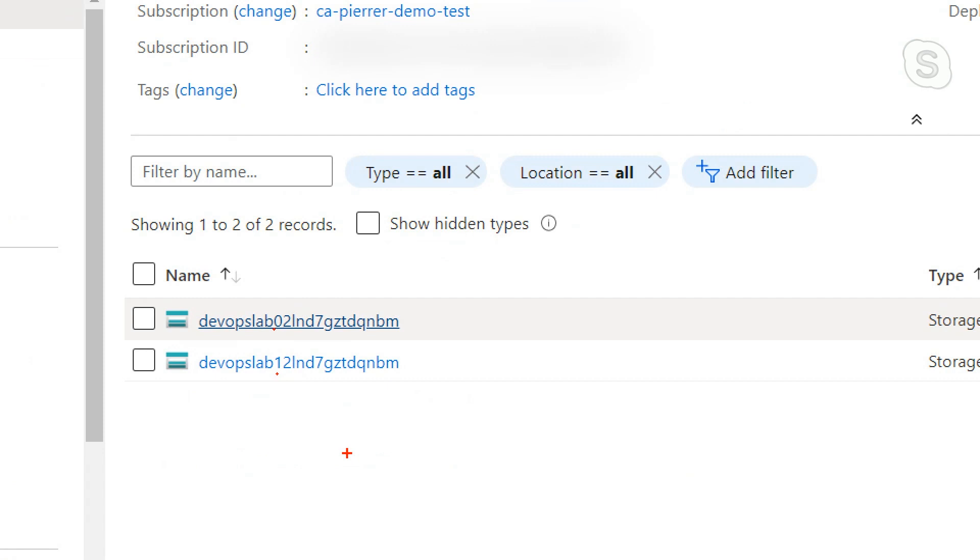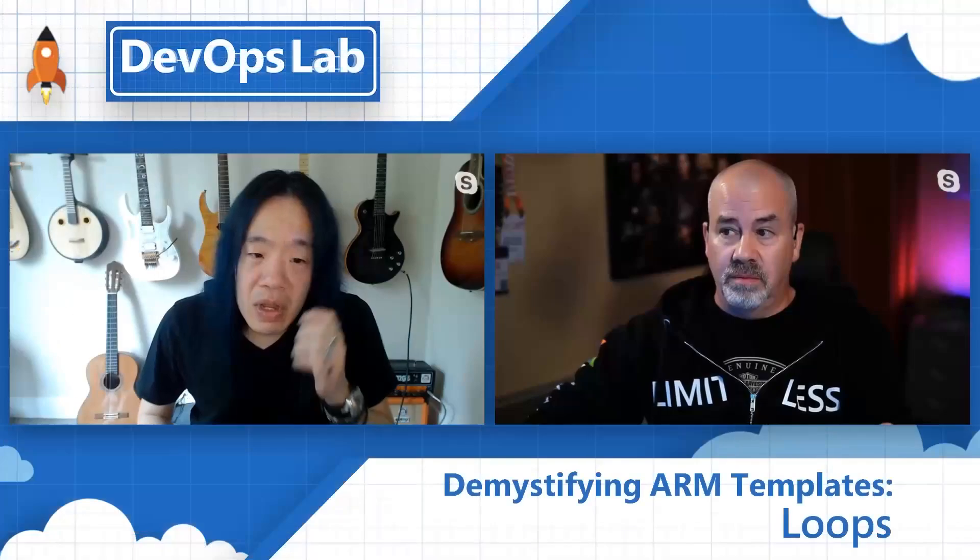Cool. Very cool. All right. Could you jump back to the code again? Because I think I missed something.